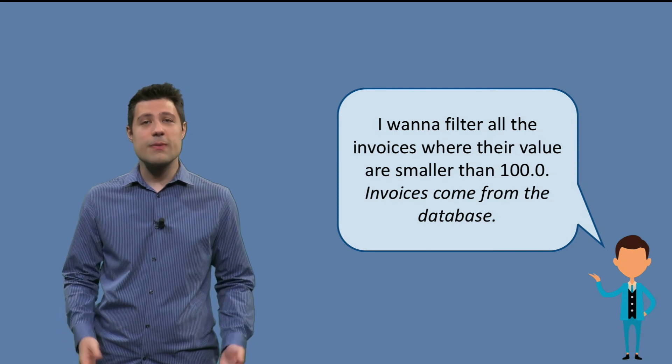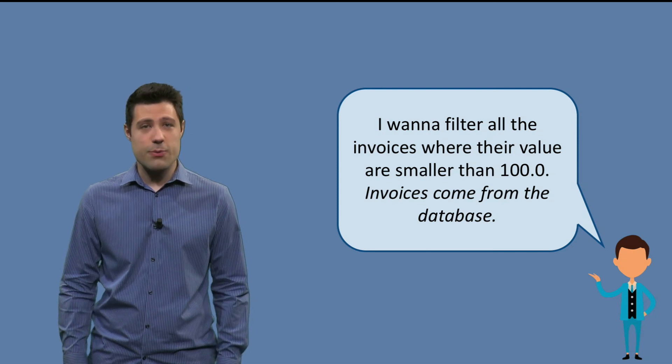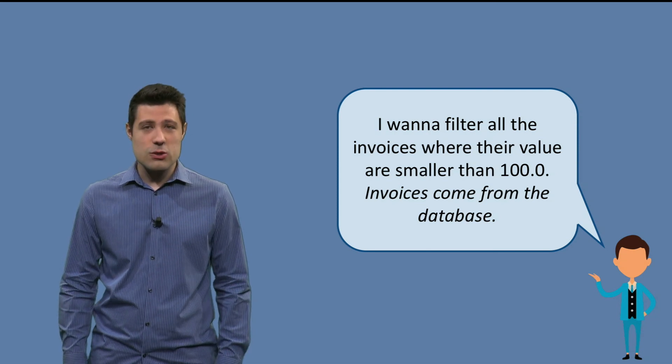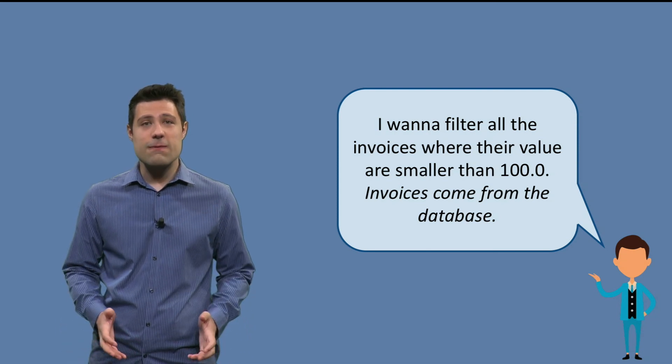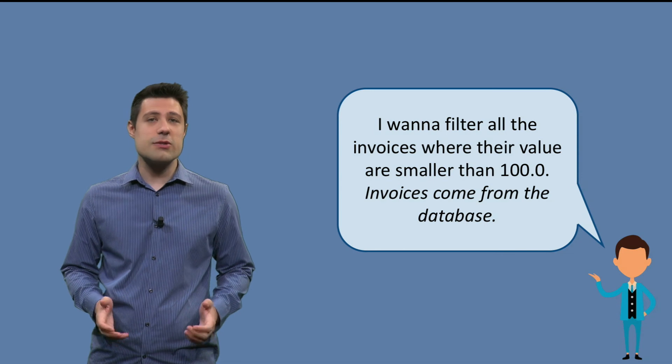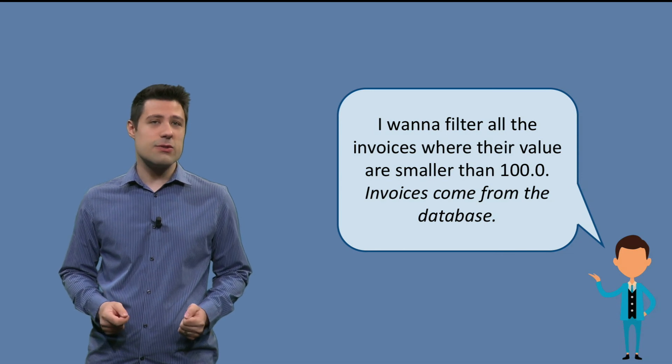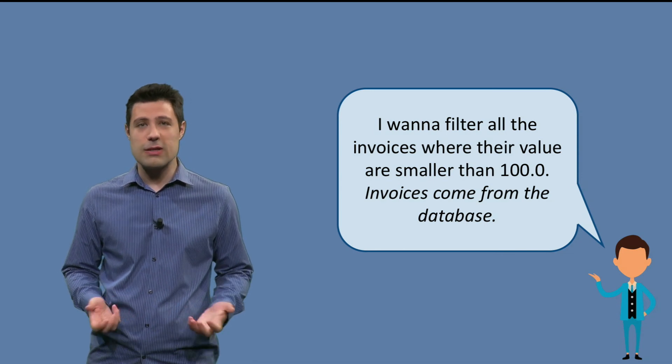As usual, let's start with a problem. Suppose a program that filters all the invoices where value is smaller than 100.